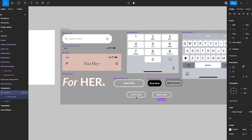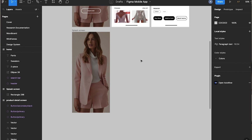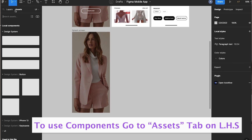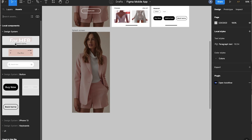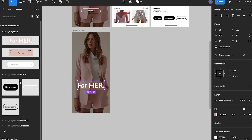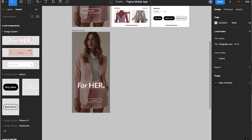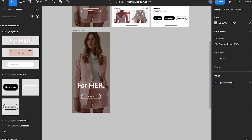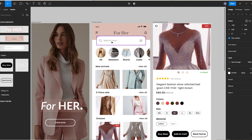To use these components, go to the Assets tab on the left-hand side, select the components you want, add the brand name and call-to-action button, adjust them, and the splash screen is ready. Let's move to the home screen.